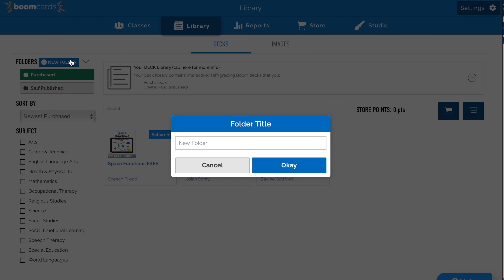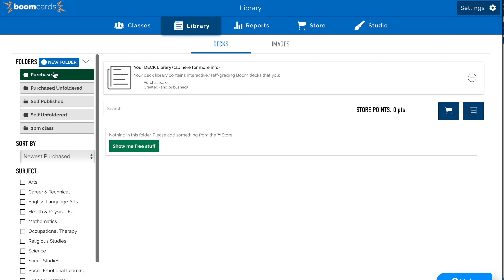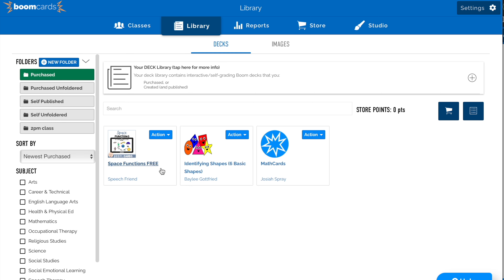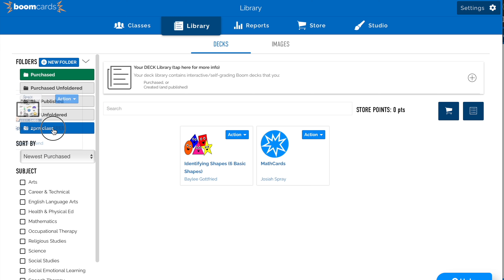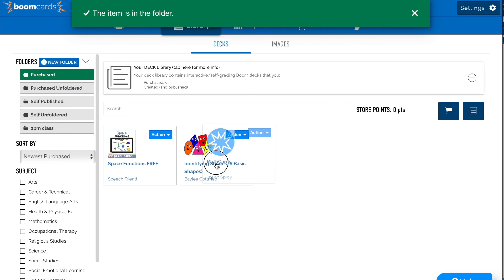Let's make a folder. Click new folder and type in whatever name you want. Now that we have the new folder, let's go back to our library. Simply click and drag the lessons that we want into that folder.